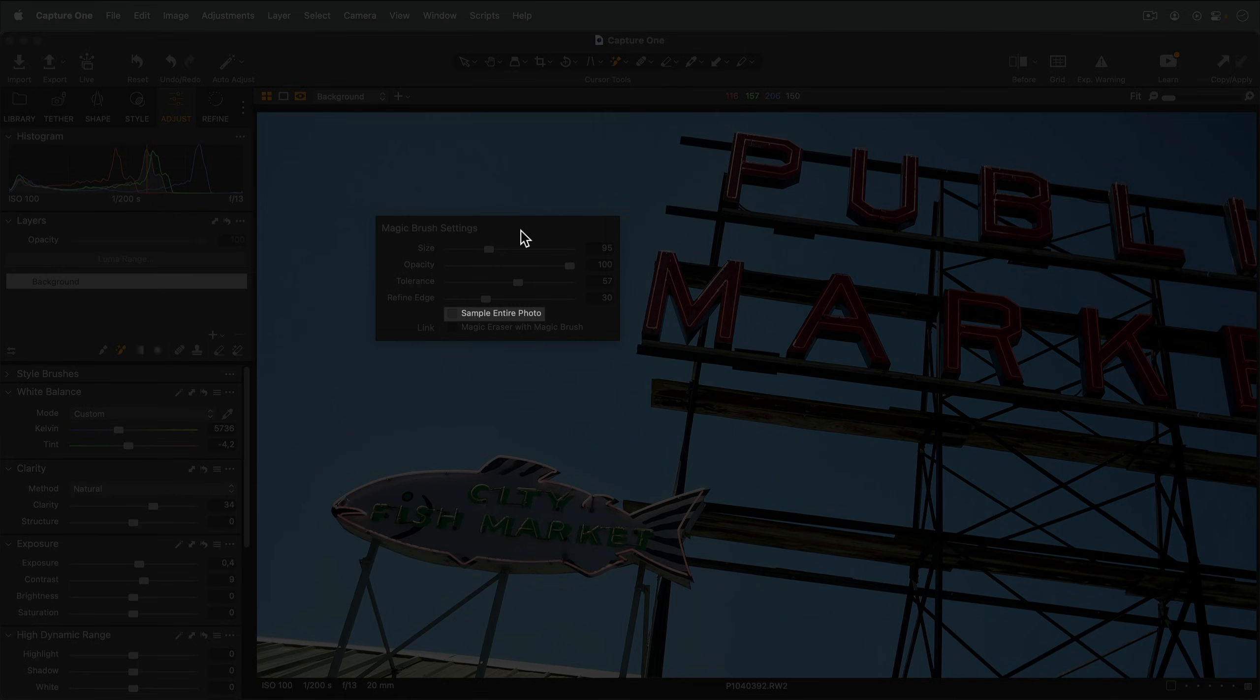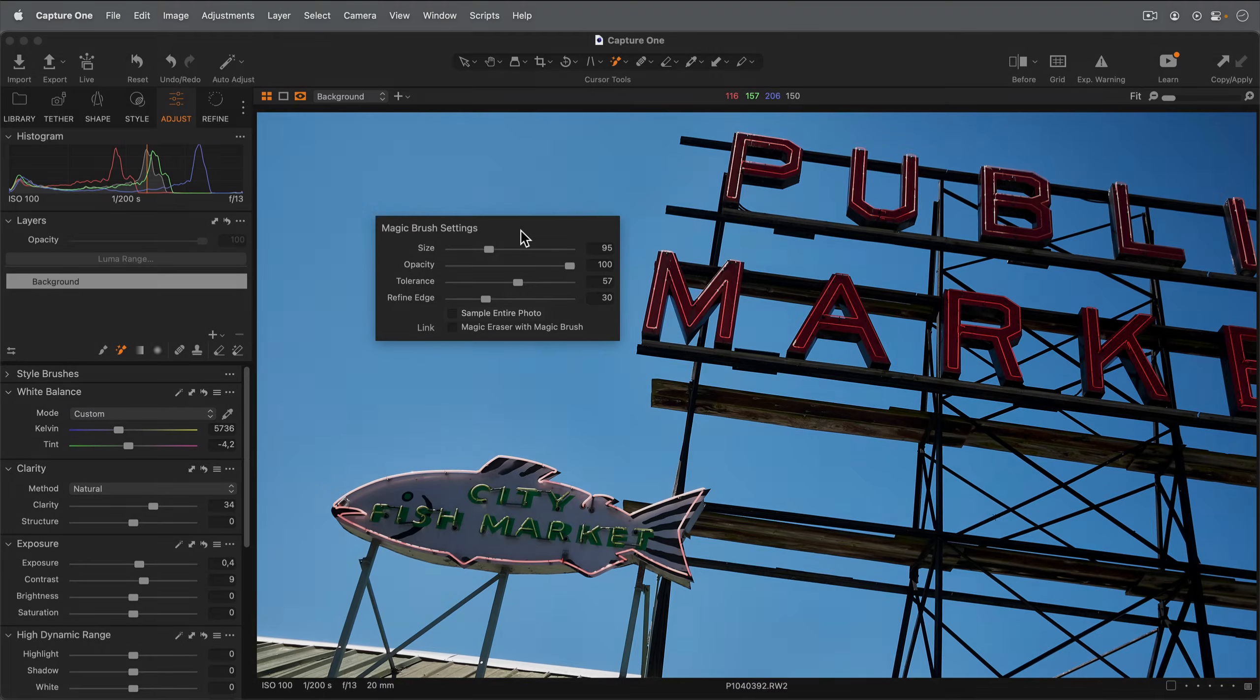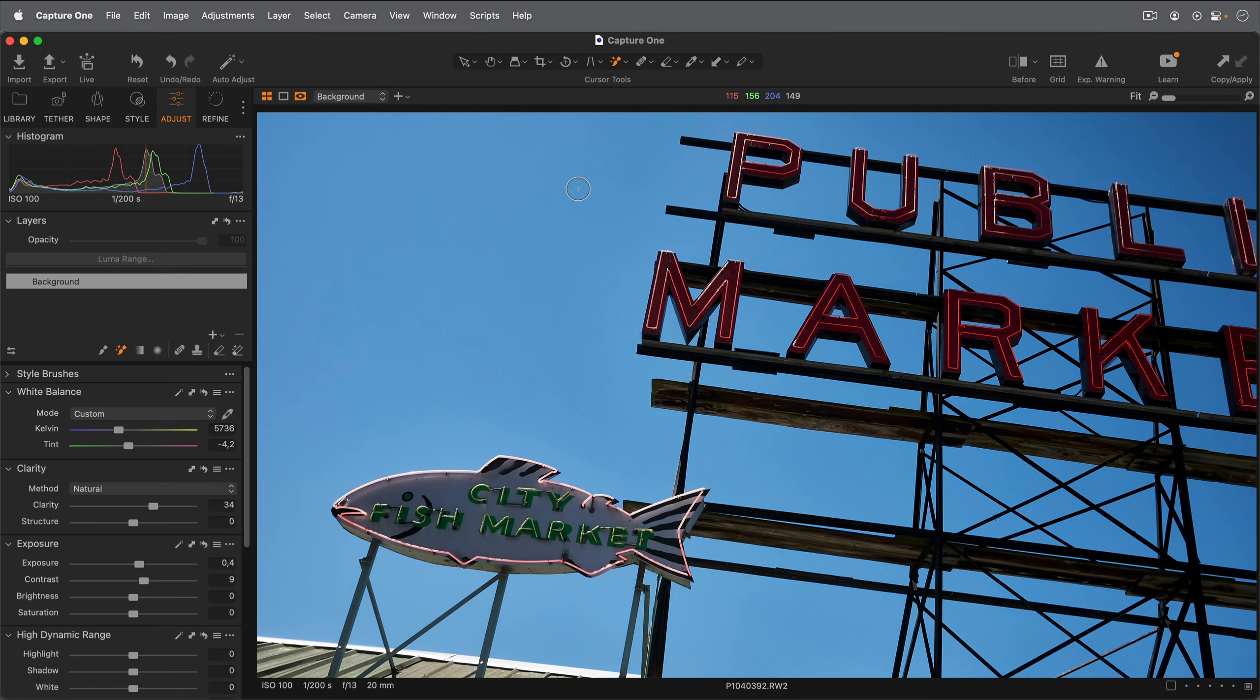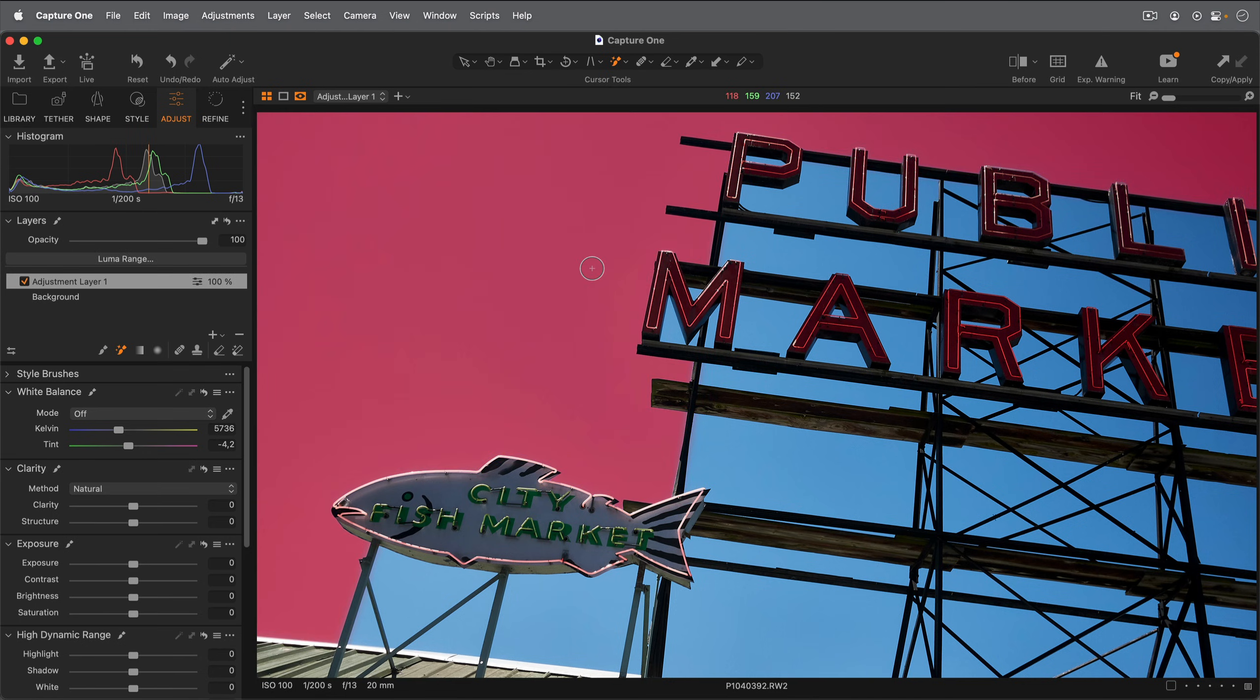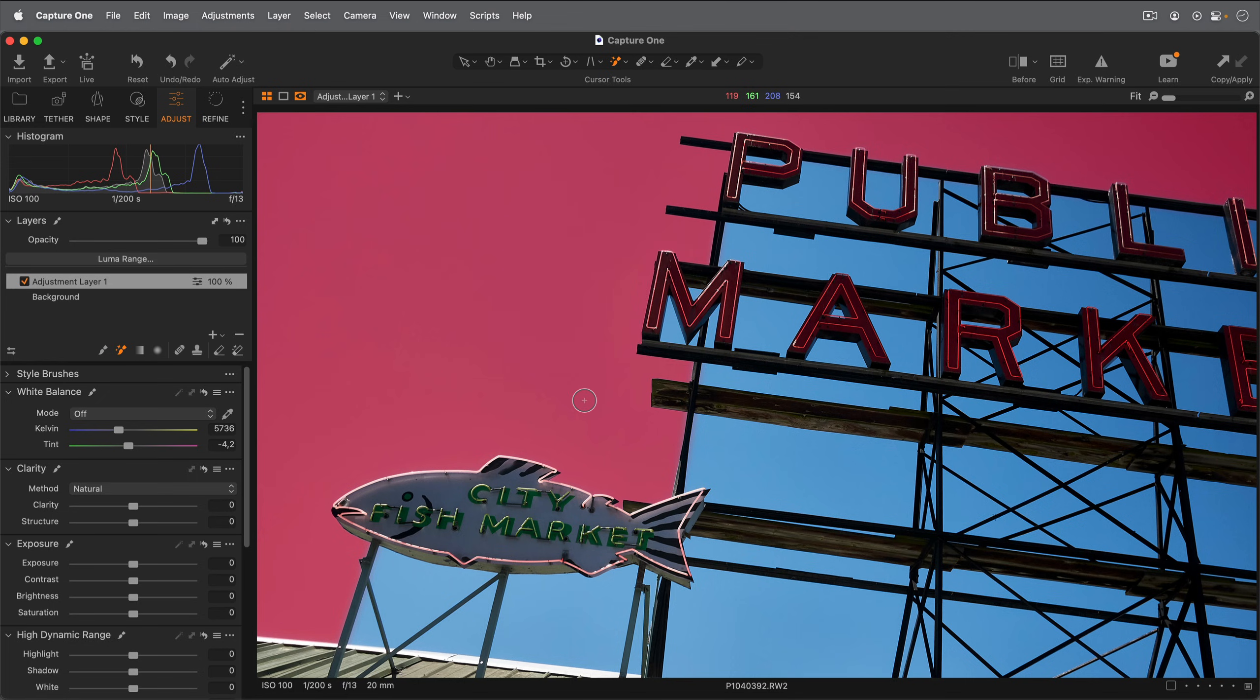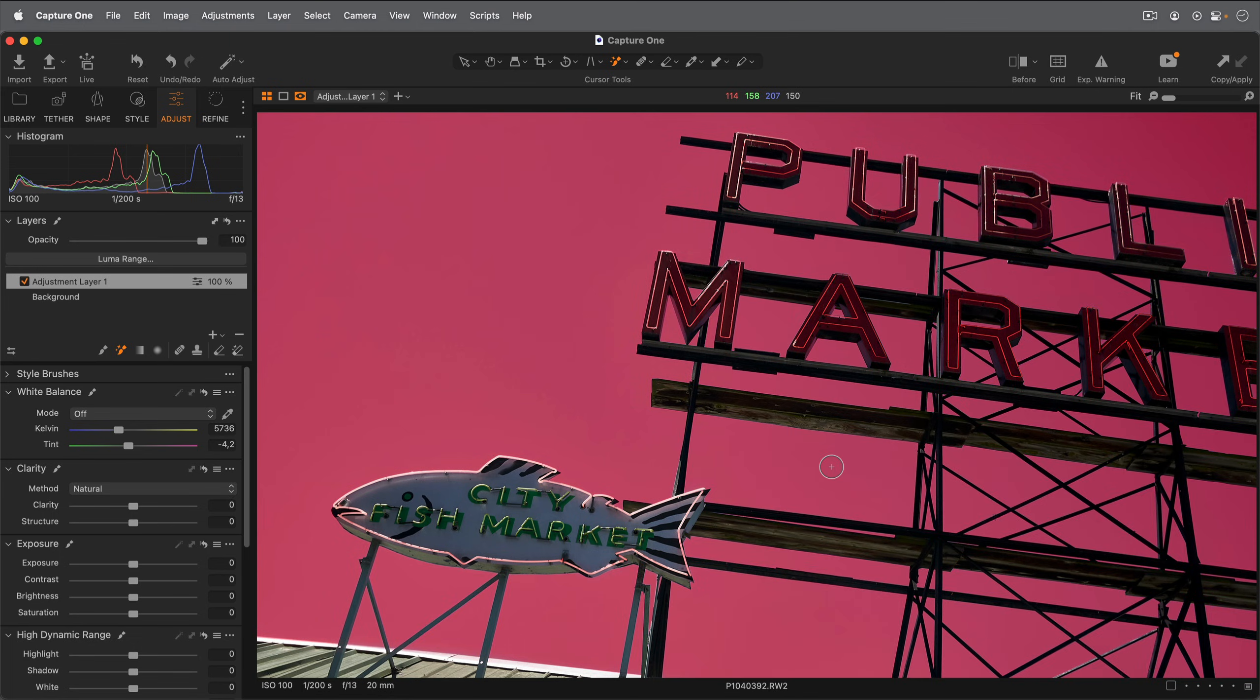This checkbox controls if the Magic Brush will sample the entire photo or be restricted by edges. It's easy to see in this example. The Magic Brush has filled in areas up to the edge of the sign. This time all areas of similar color are masked.